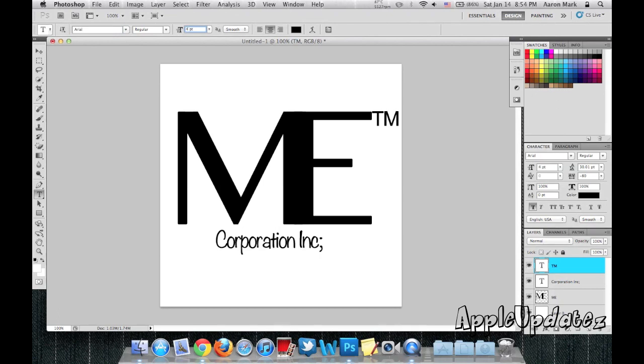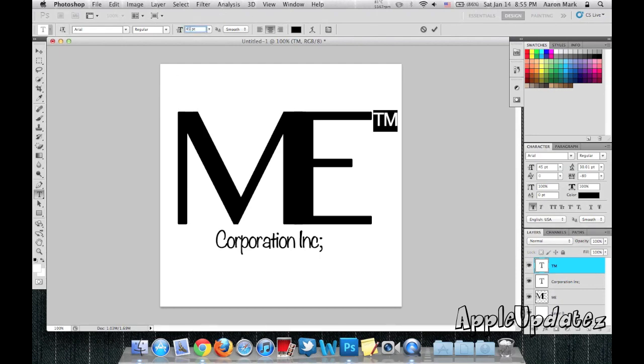Make it about 45. I didn't select it. So I'm going to go ahead and select that. Make it 45. Hit okay.